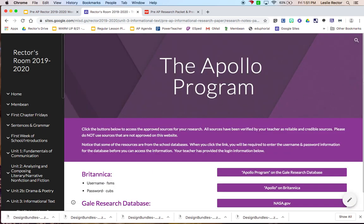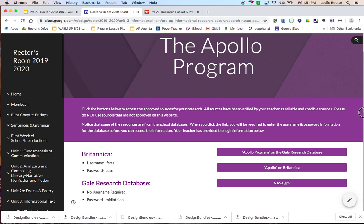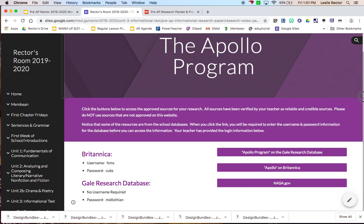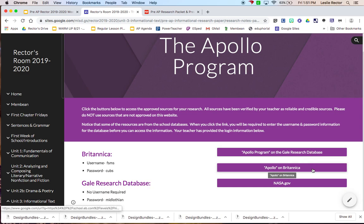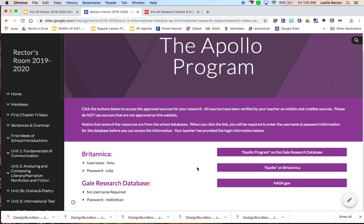So each individual topic has an individual website that I've built for you guys. You'll see that there are some instructions right here telling you what to do, but I'm going to detail those for you as well. If you look down below, there are some links, these buttons that I've created for you. Those are pre-approved sources that you are allowed to use for your project. There's no reason that you should have to go on any additional sources.